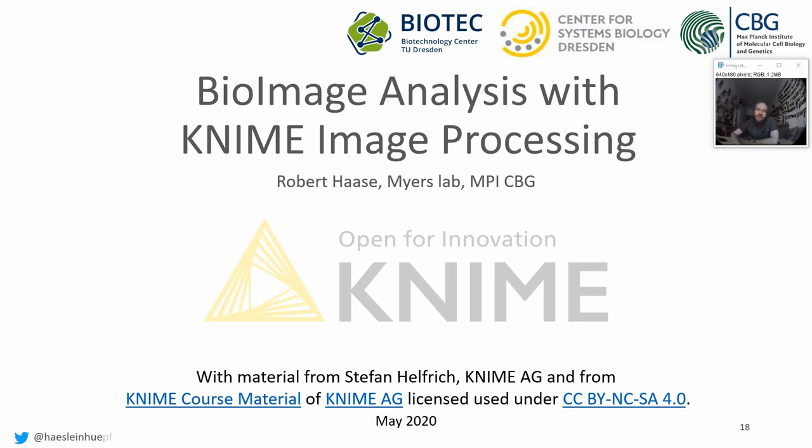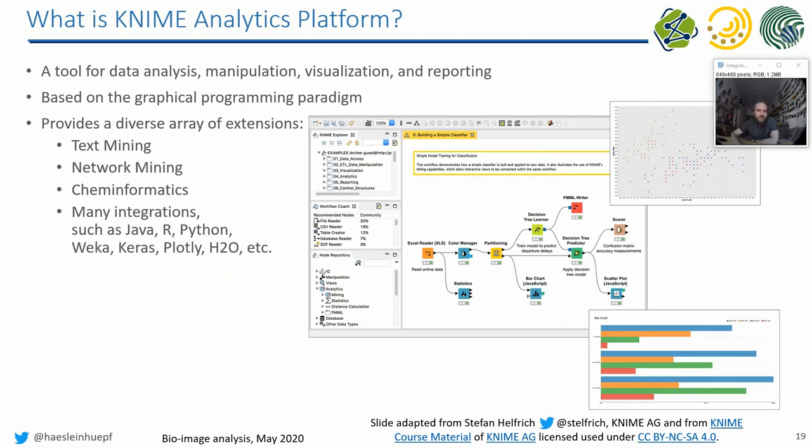Welcome back everyone to the lecture about applied bioimage analysis. This part is about KNIME image processing, and I got some slides from Stefan Helfrich, who works at KNIME as academic alliance manager. Thank you, Stefan. So KNIME is a tool for data analysis and visualization and getting something out of data in general, and it follows a graphical programming paradigm.